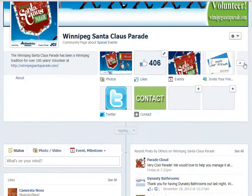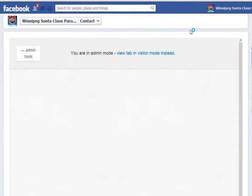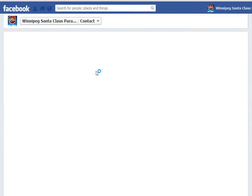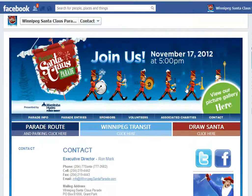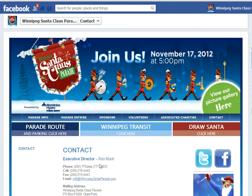Here we are — contact. I'm just going to view it quickly in visitor mode so you can see what it looks like, and here we go. This is being pulled right into the Santa Claus Parade Facebook page. That is how to create custom apps on your Facebook page. Thank you.